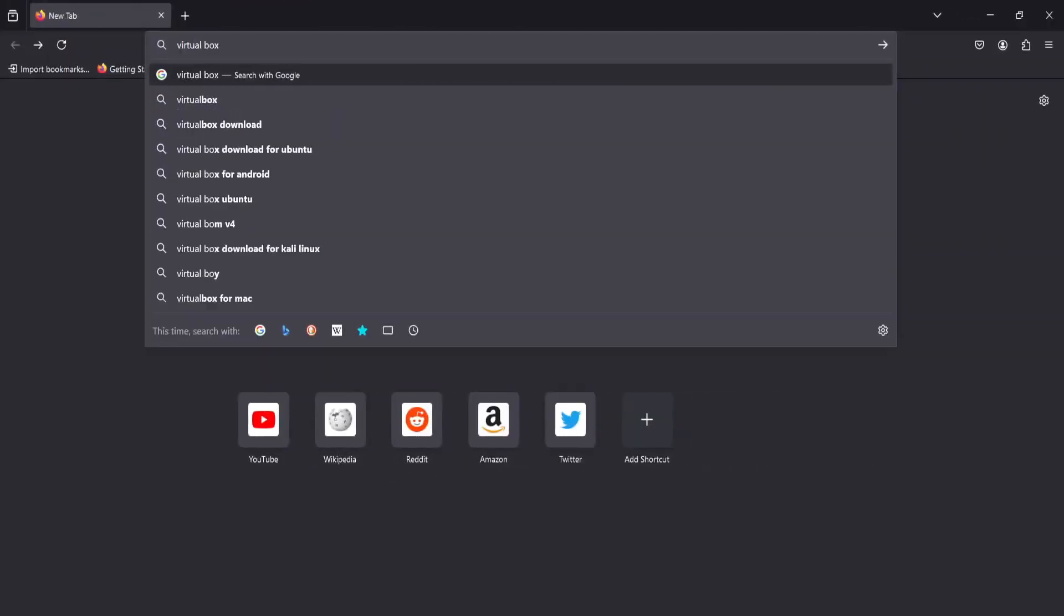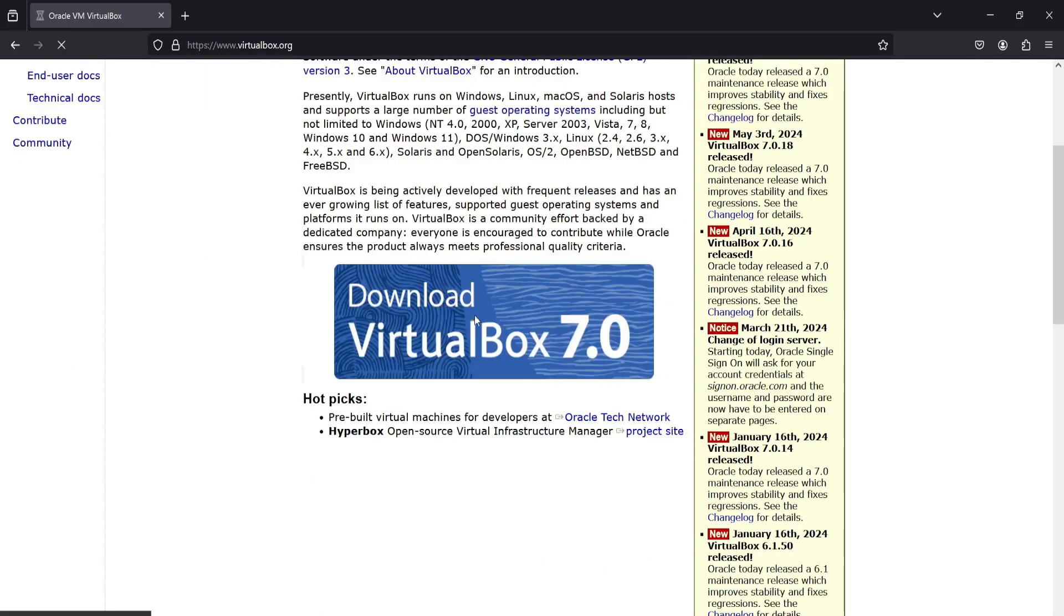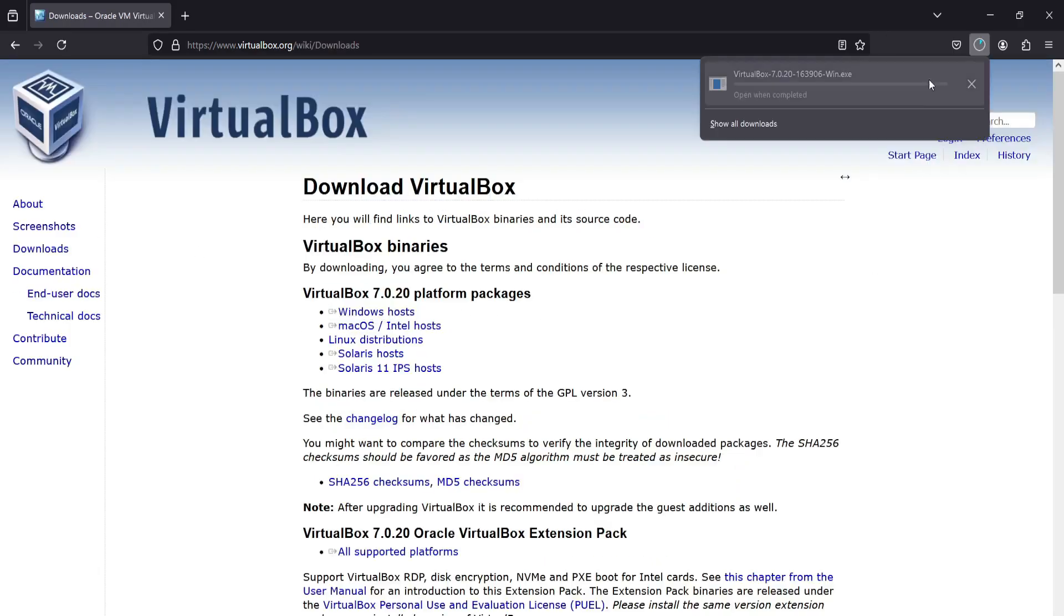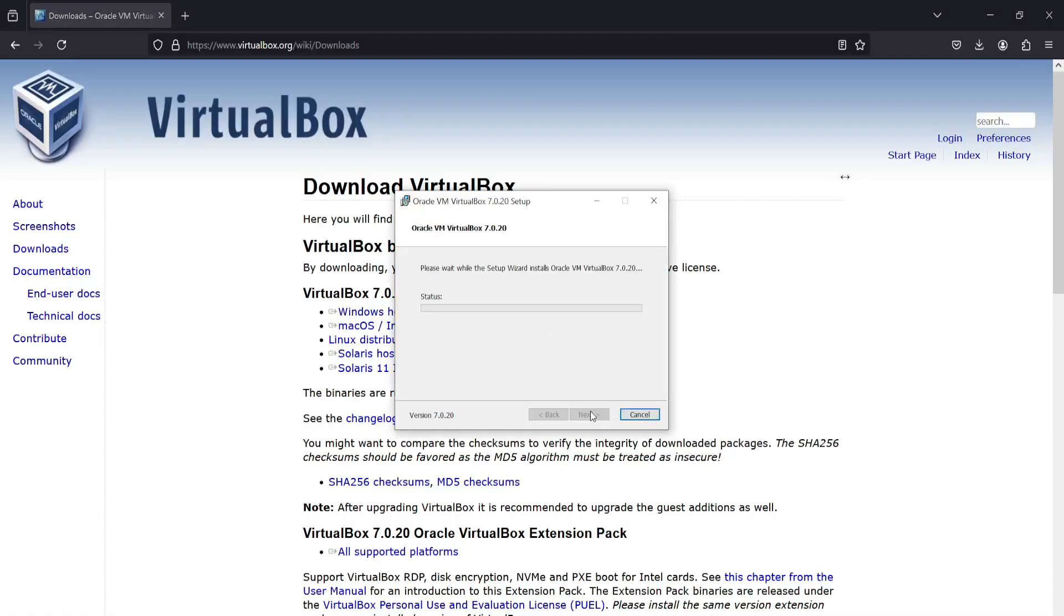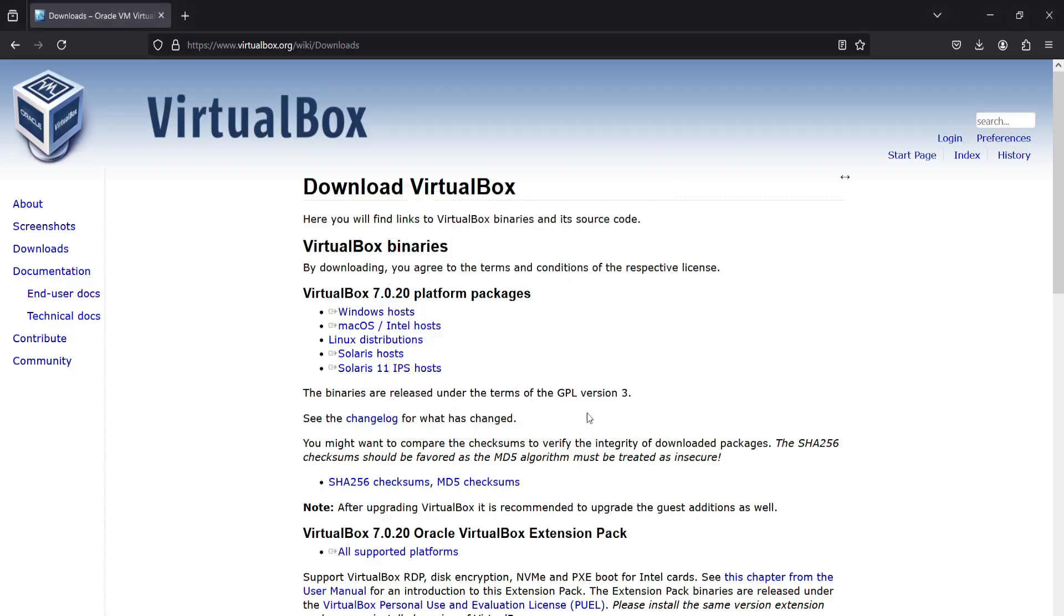Installation. First go to Google and download VirtualBox for Windows Host. After download finishes, let's install it. Installation is very simple. Just click on next, next, and finish.